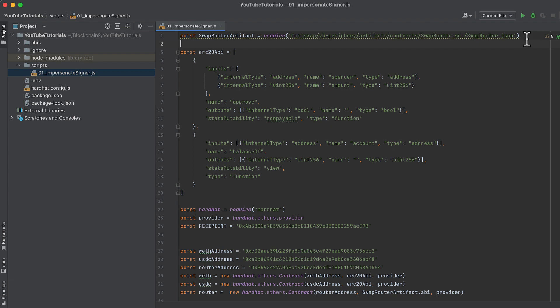So start by importing the ABI for swap router. Then I've hard-coded the ABI for an ERC-20 token here, with the only functions of it that we'll need.